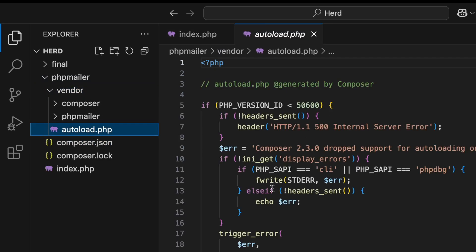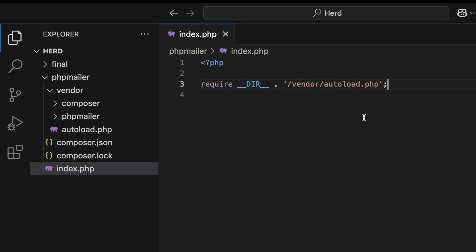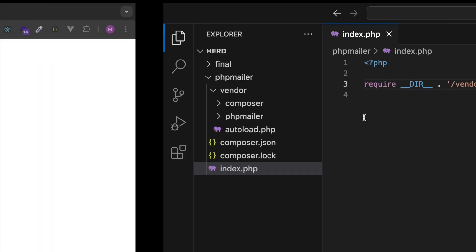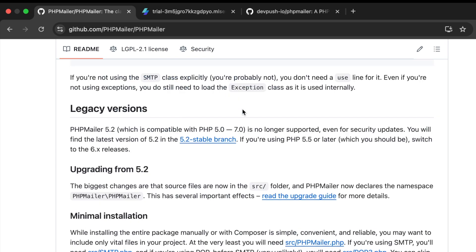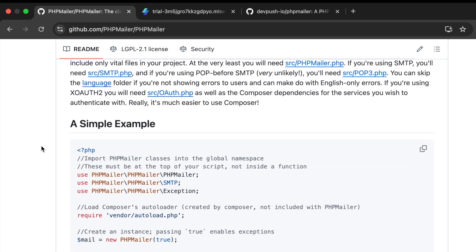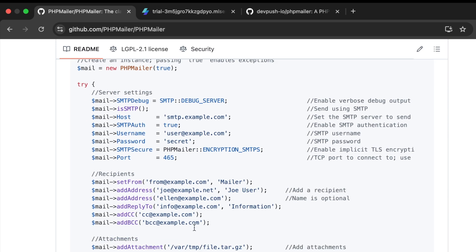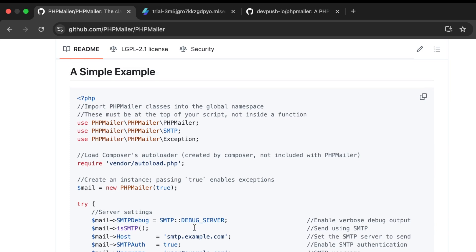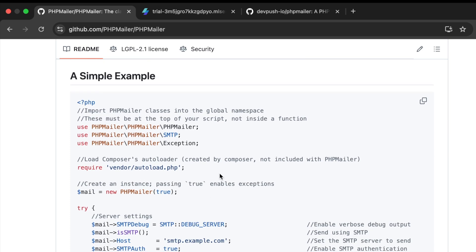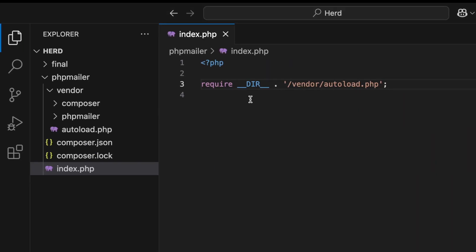Going back to the PHPMailer GitHub page and scrolling down further, there's a section called 'A Simple Example' which gives you example code for setting up and using PHPMailer. I'll go through this bit by bit so it's easy to follow. First, I'll set up PHPMailer.